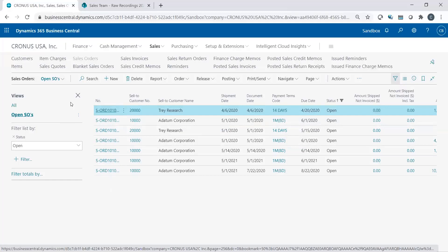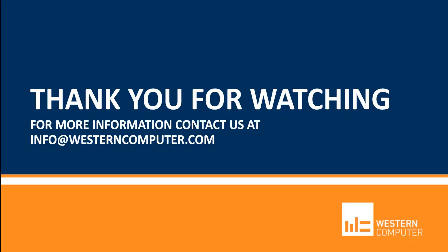So thanks for watching. Hope this helps. Thank you for spending some time watching. Be sure to subscribe to our YouTube channel and stay up to date on all things Microsoft Dynamics. Feel free to contact us if you have any questions. Thanks again.